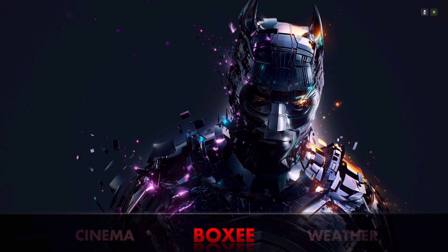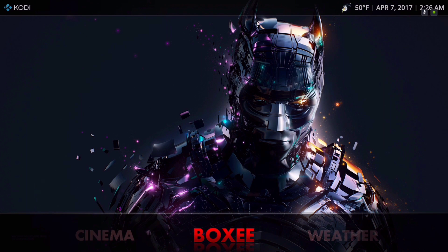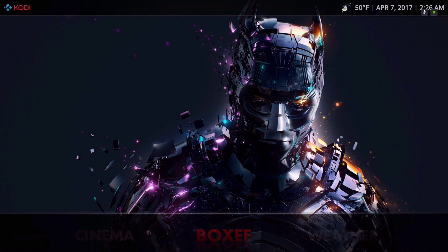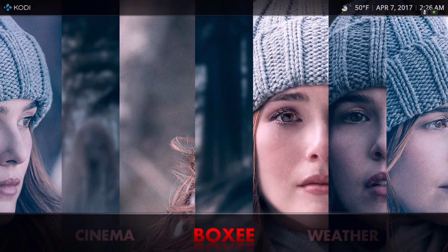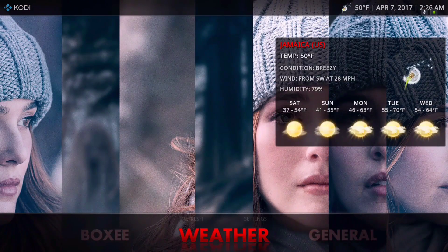We'll come back to that — the widget will pop up in a minute or two, or you can restart your Kodi.